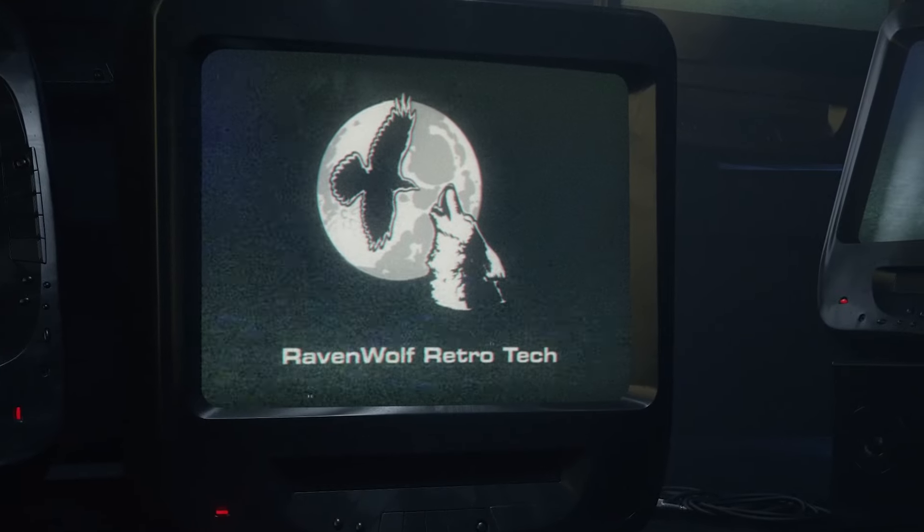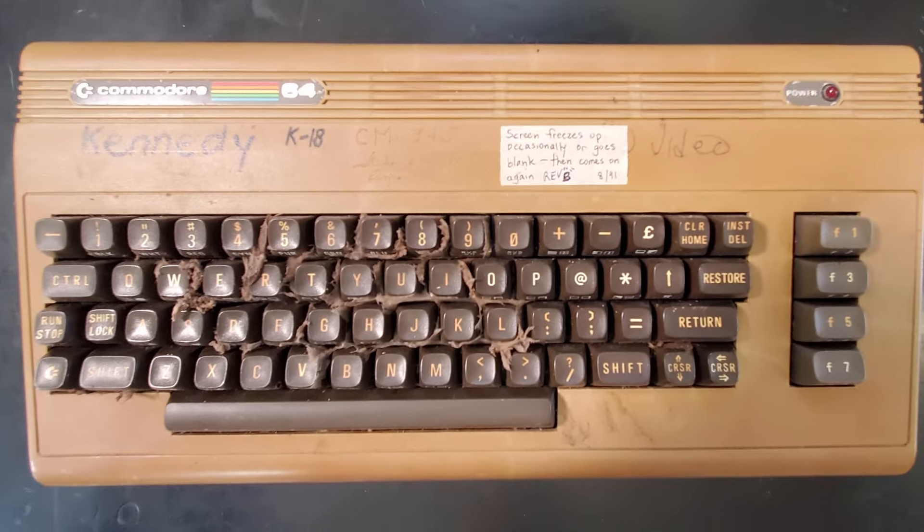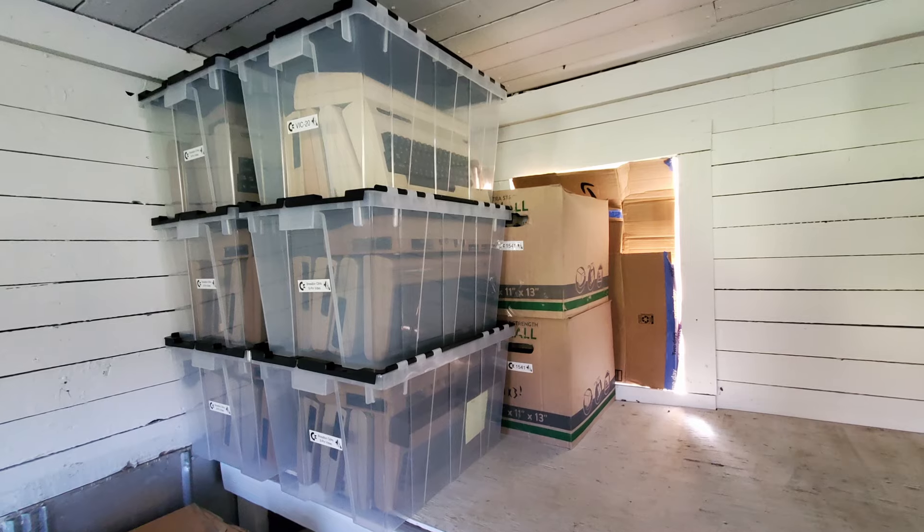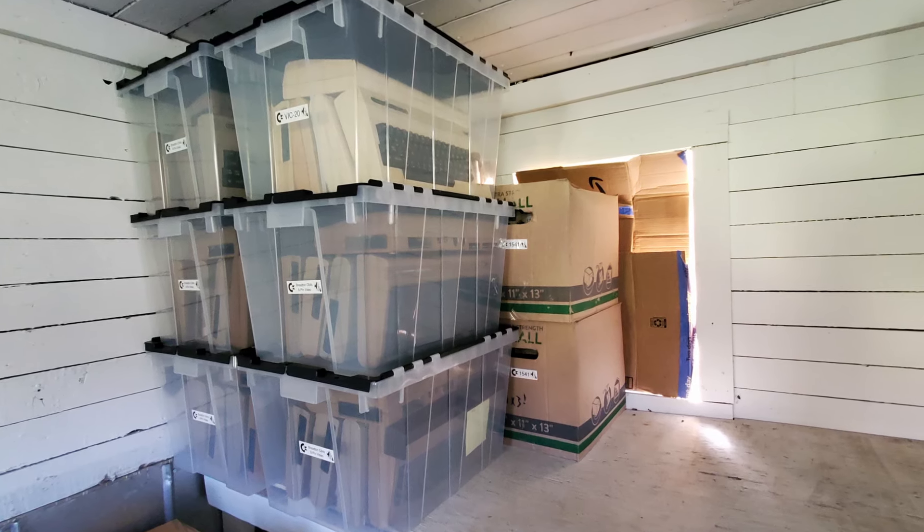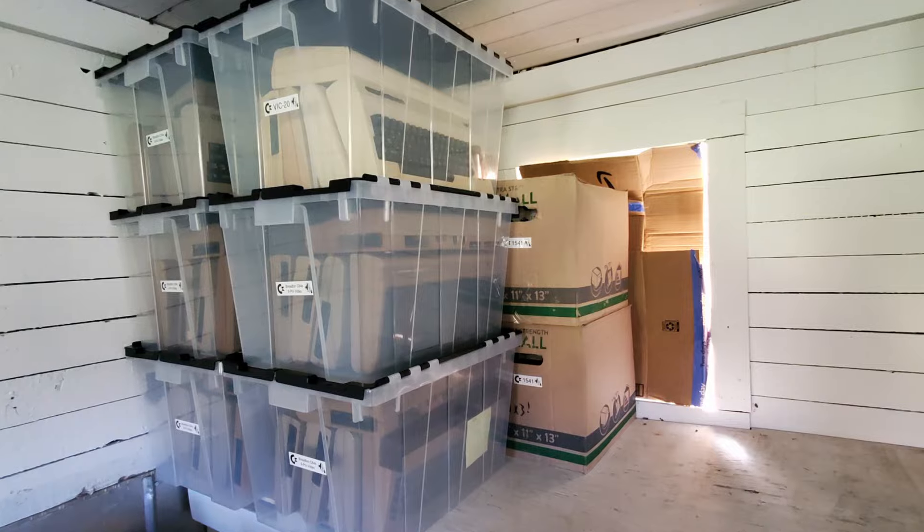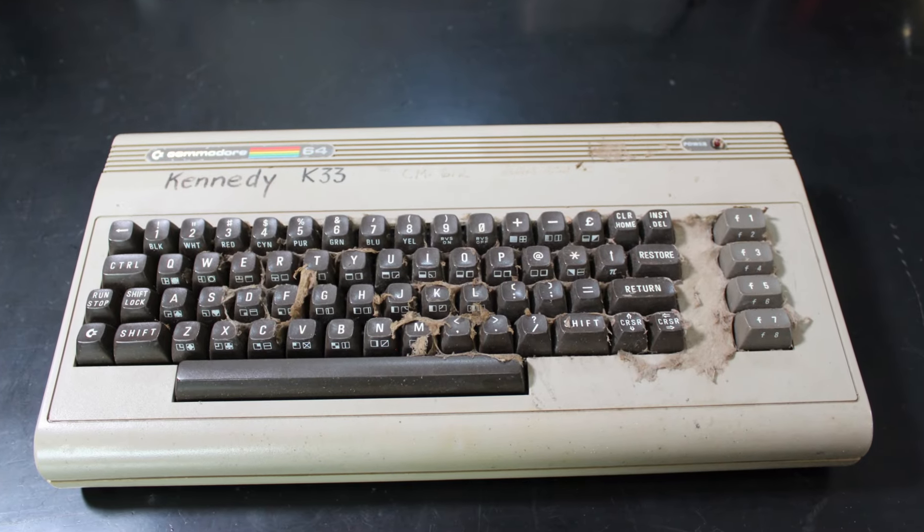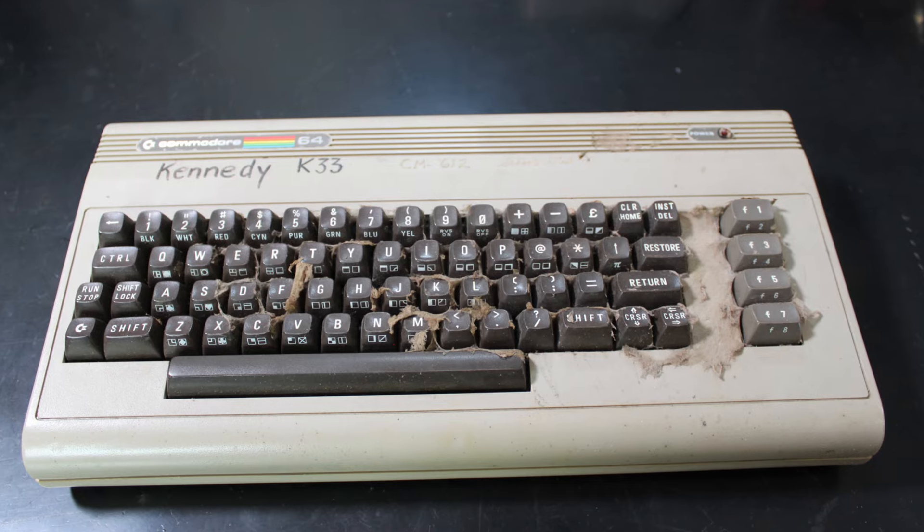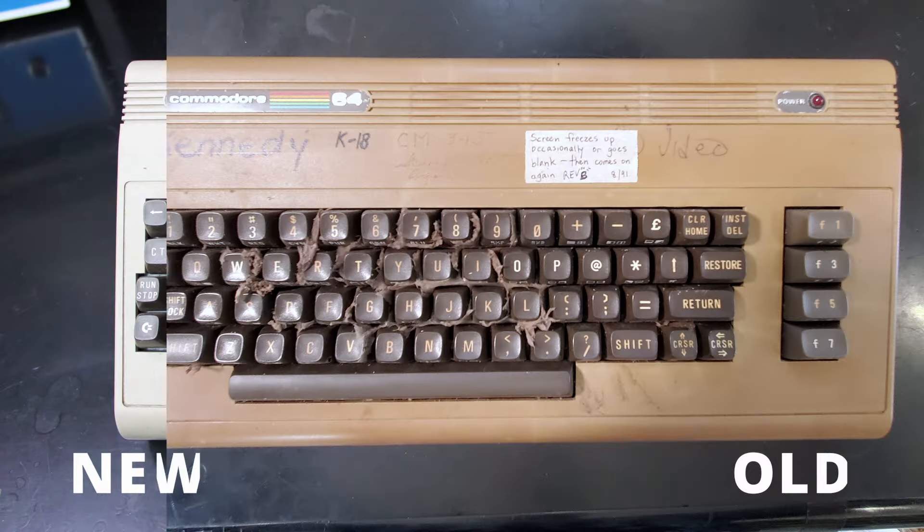When I did the video on how I restore a Commodore 64, I promised a follow-up on how to clean a Commodore 64 keyboard. Unfortunately, the footage I shot of that nasty keyboard was unusable, but I was pretty sure there was another machine in the stone collection at least as bad. Finally this spring, I decided it's time to start organizing the stone collection. In the process of reorganizing, I finally found the machine I was thinking of. And here it is. It is a tasty beast. I think it might even be worse than that other machine was.